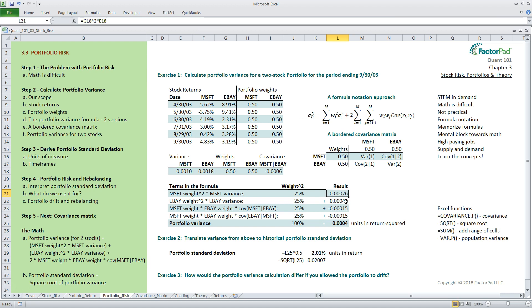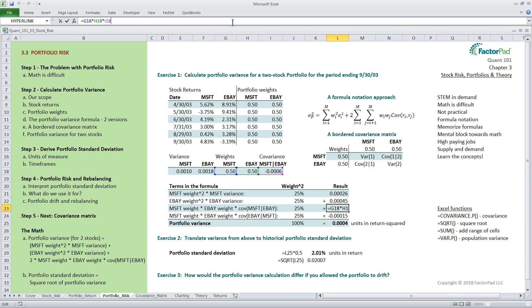For weights, I pulled those down from the period 930-03. For the last piece, we need the covariance between the pair of stocks. So here in cell I18, we use equals covariance.p, open parentheses, F19 colon F14, comma G9 colon G14, close parentheses. This produces a negative 0.0006 result for covariance. It is negative because as one stock moved up, the other stock moved down, which was the tendency during this short period.